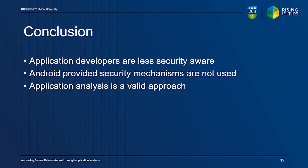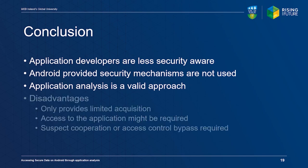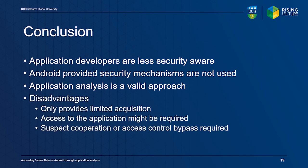It does come with some disadvantages. It only provides data acquisition limited to the scope of the target application. Access to the application is often needed, requiring cooperation from the suspect or a bypass for built-in Android access controls. However, it can still provide useful results, as demonstrated.